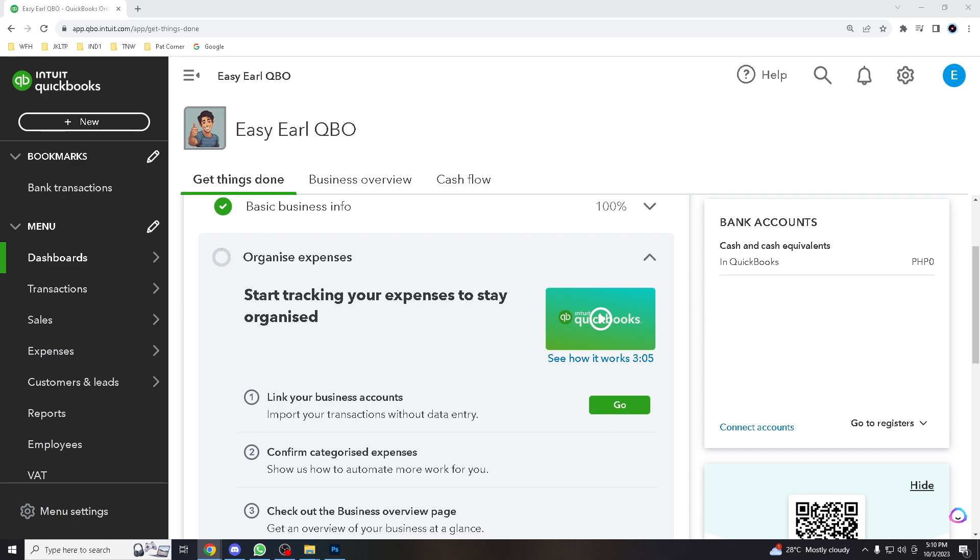This will save you time, reduce paperwork, and ensure your employees get paid accurately and on time. But before we jump into the action,